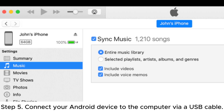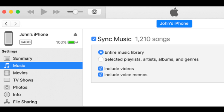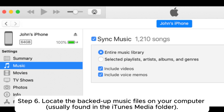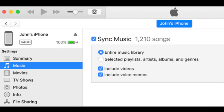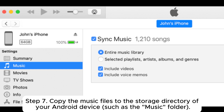Step 5: Connect your Android device to the computer via USB cable. Step 6: Locate the backed-up music files on your computer, usually found in the iTunes Media folder. Step 7: Copy the music files to the storage directory of your Android device, such as the Music folder.